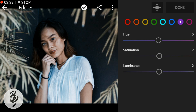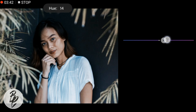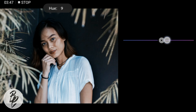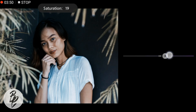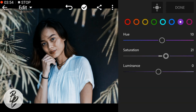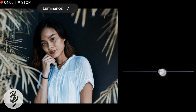Then go to Purple. Adjust the hue to 10, saturation to 21, and luminance to 5.